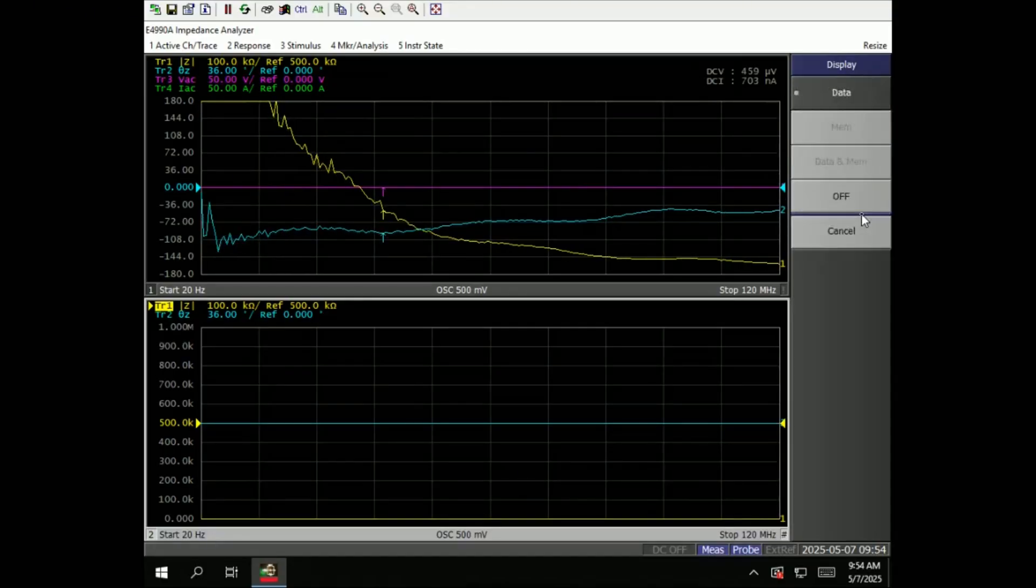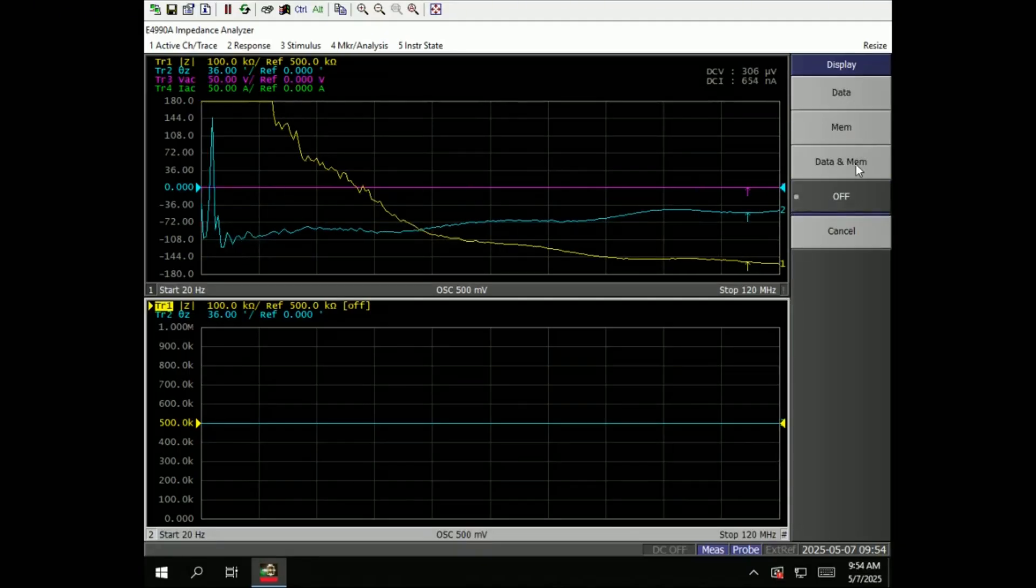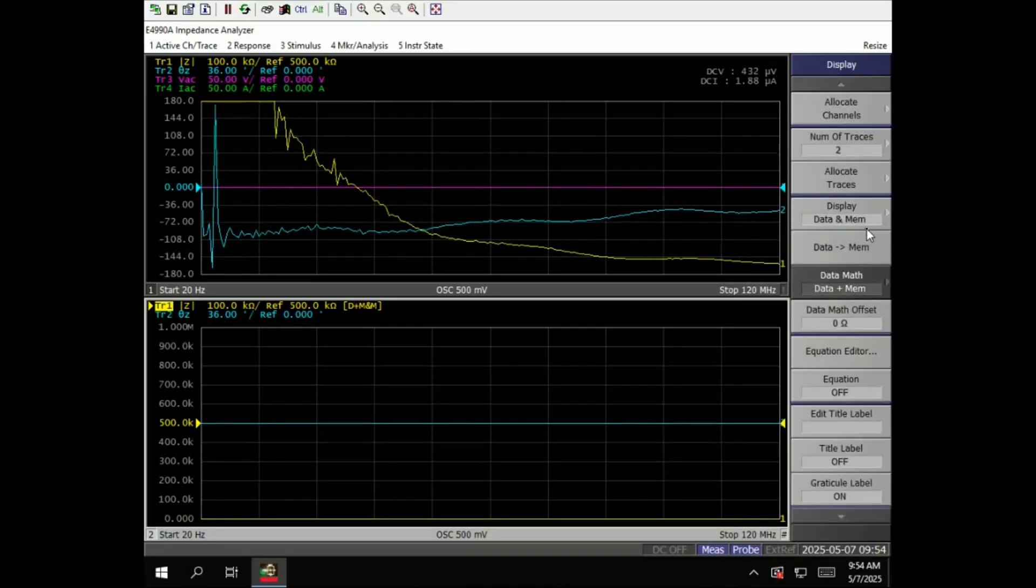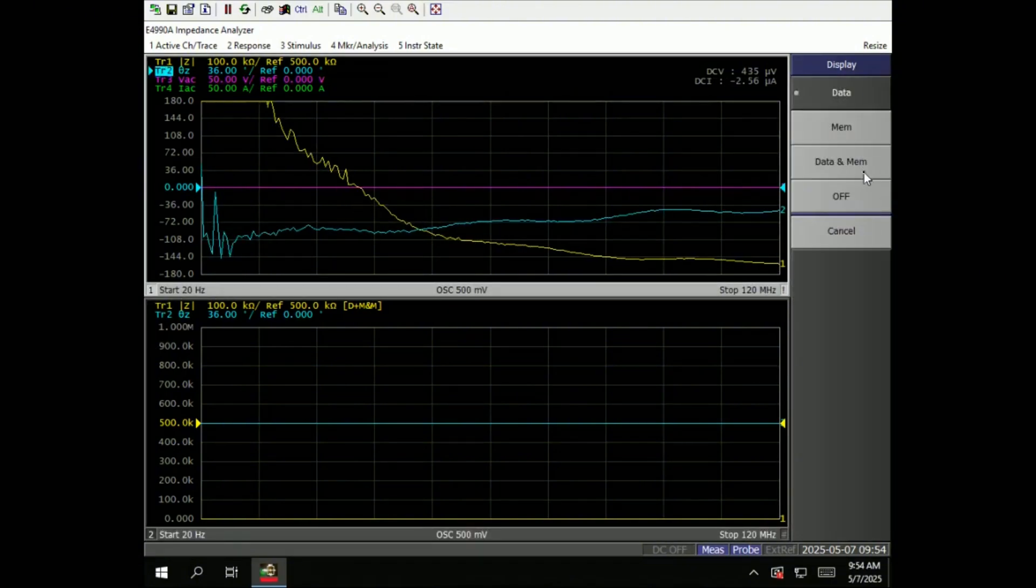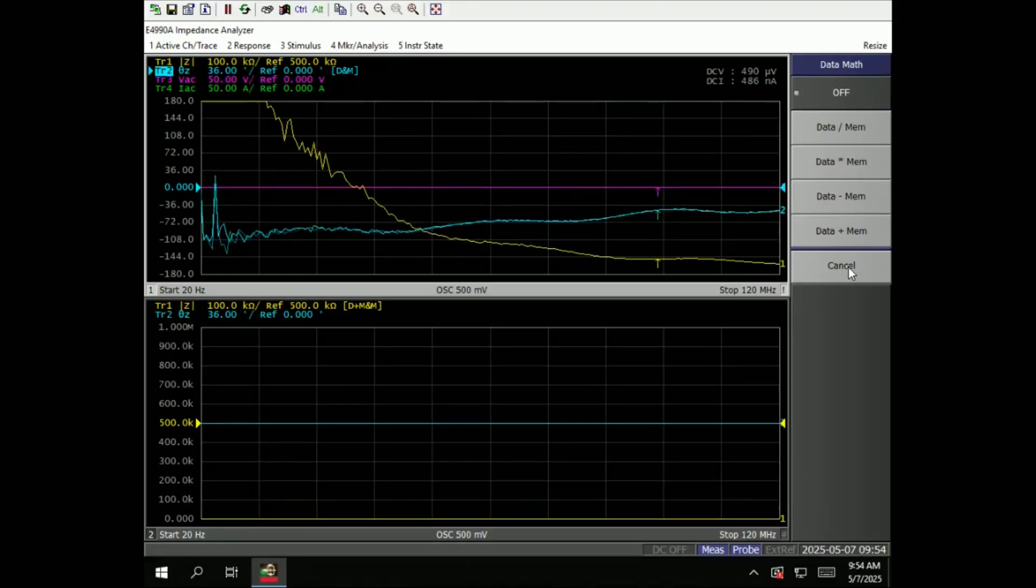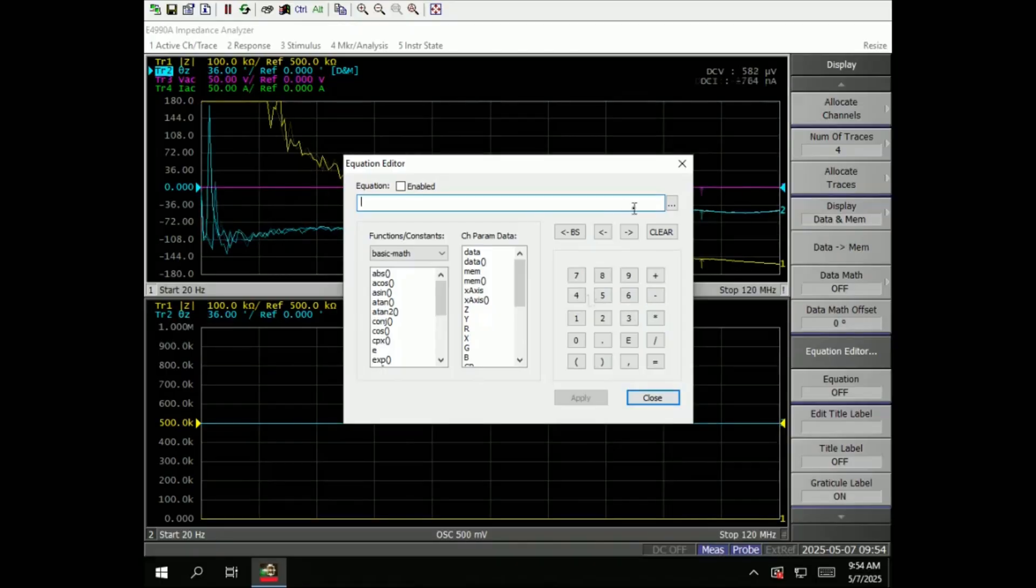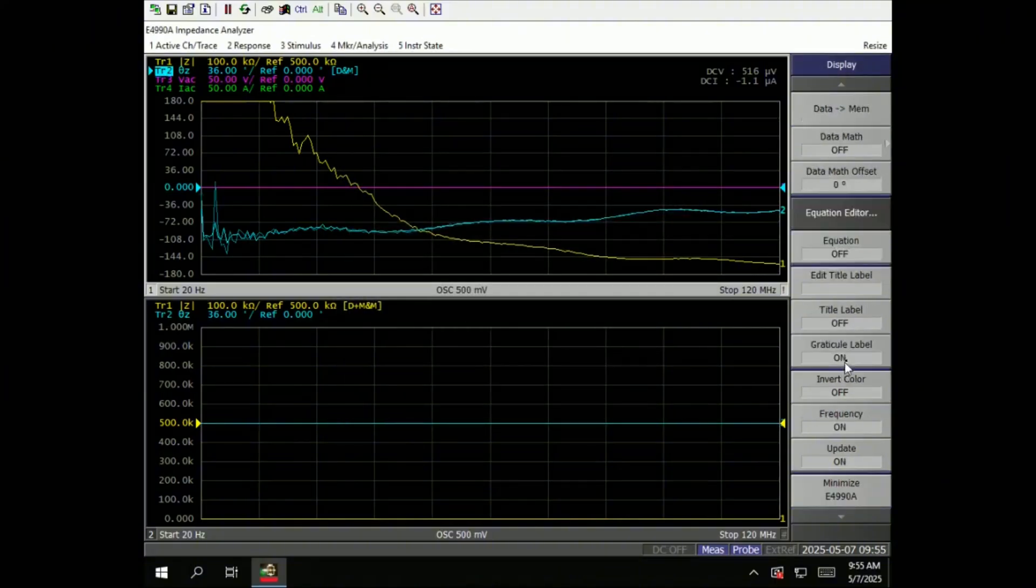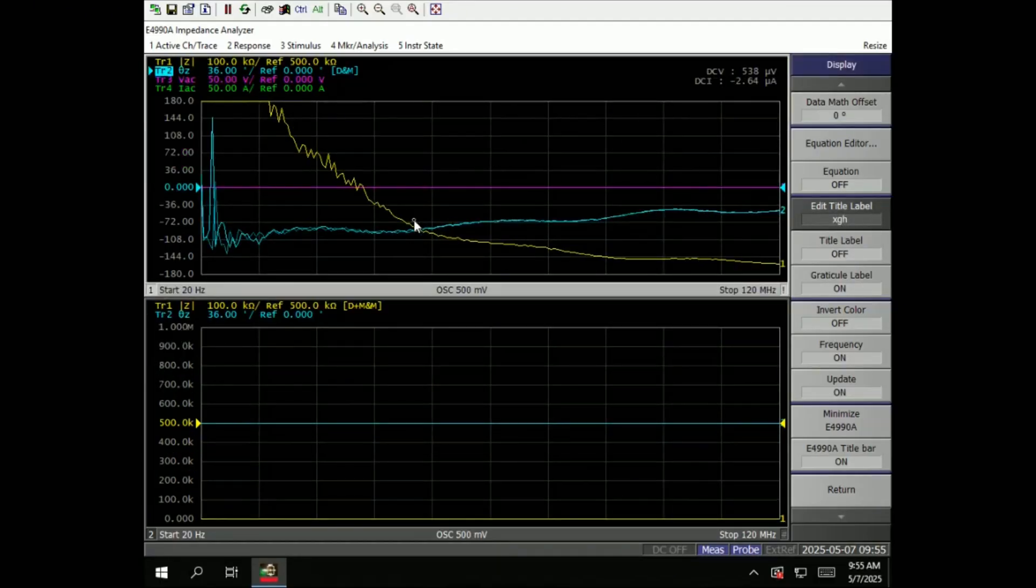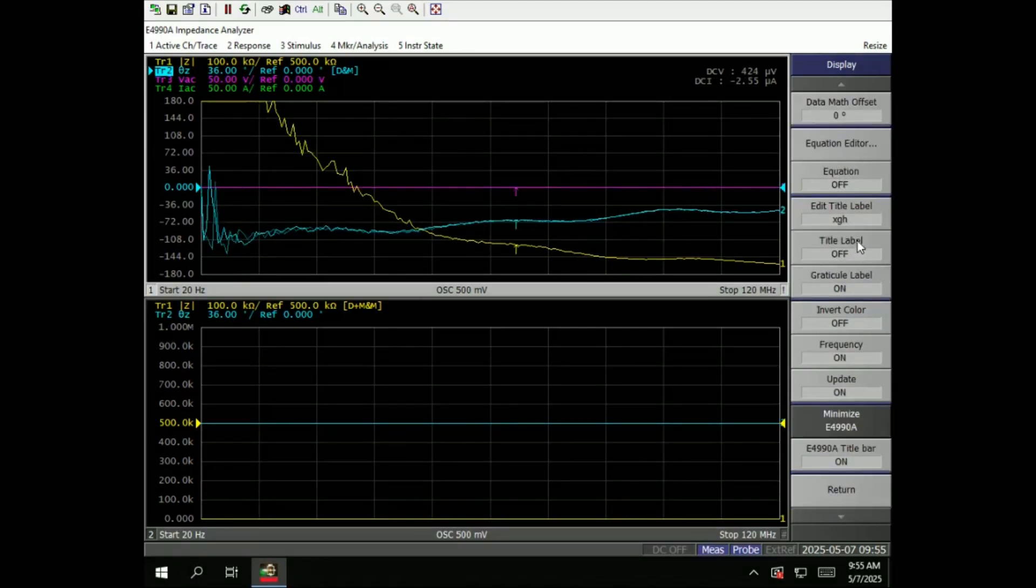Display data, memory - if you want memory and then compare data to memory. It should show over there. Data math plus memory. We have equation editor, do all the calculations. You can do it here on the trace. You can create a new trace of the result. Edit title, so you can put it in. So let me just put in the title.